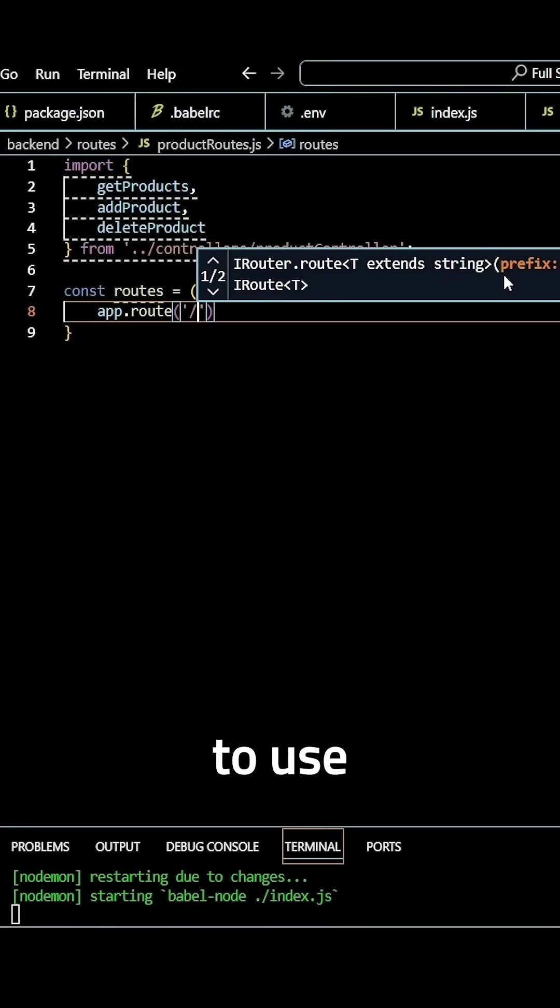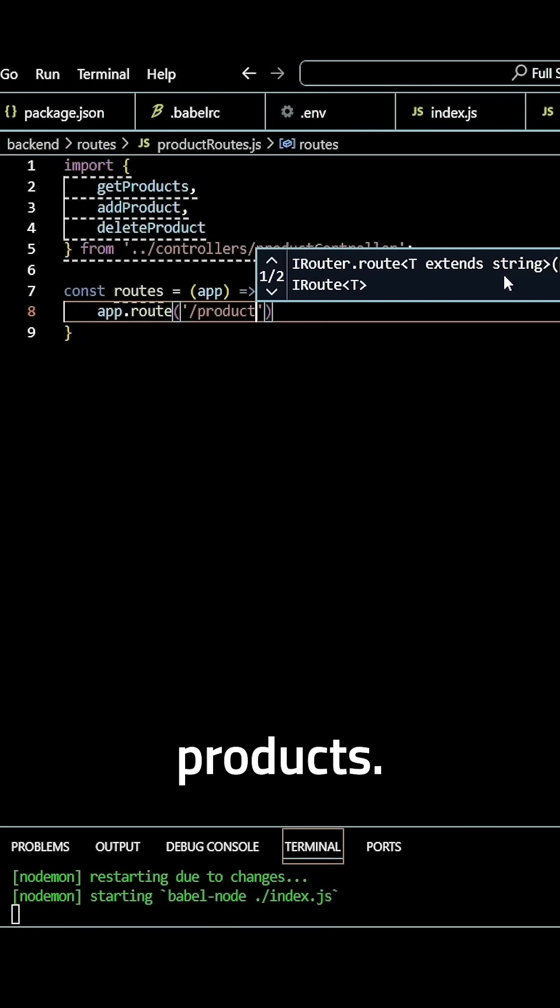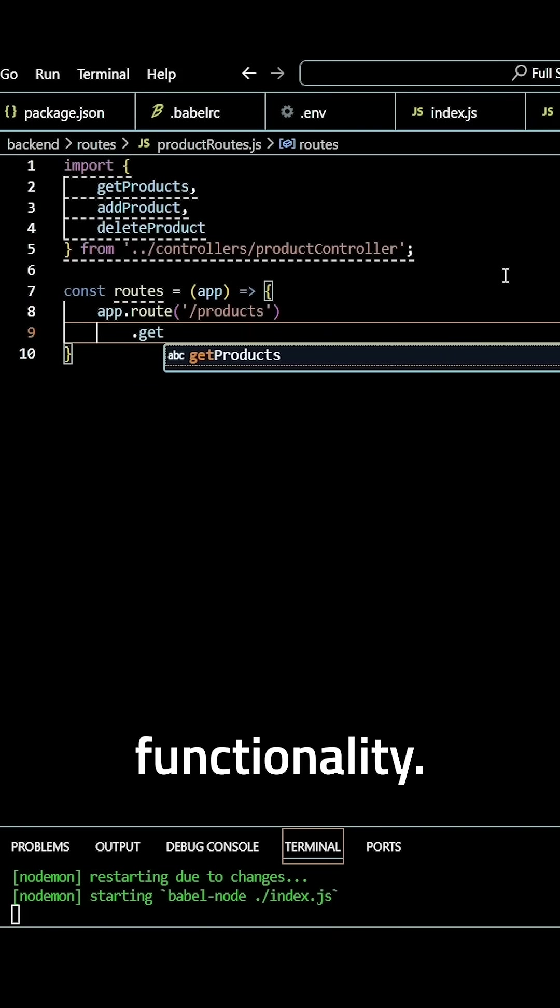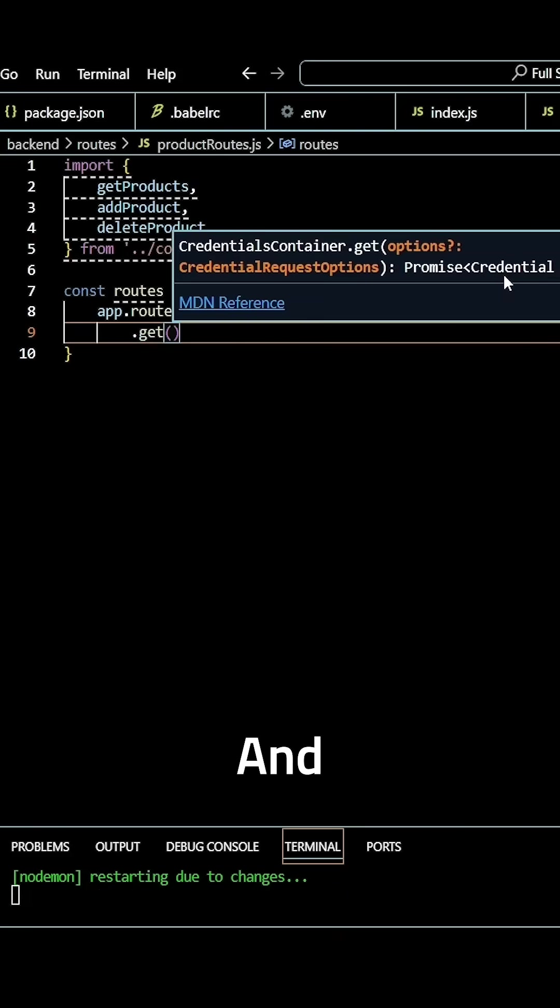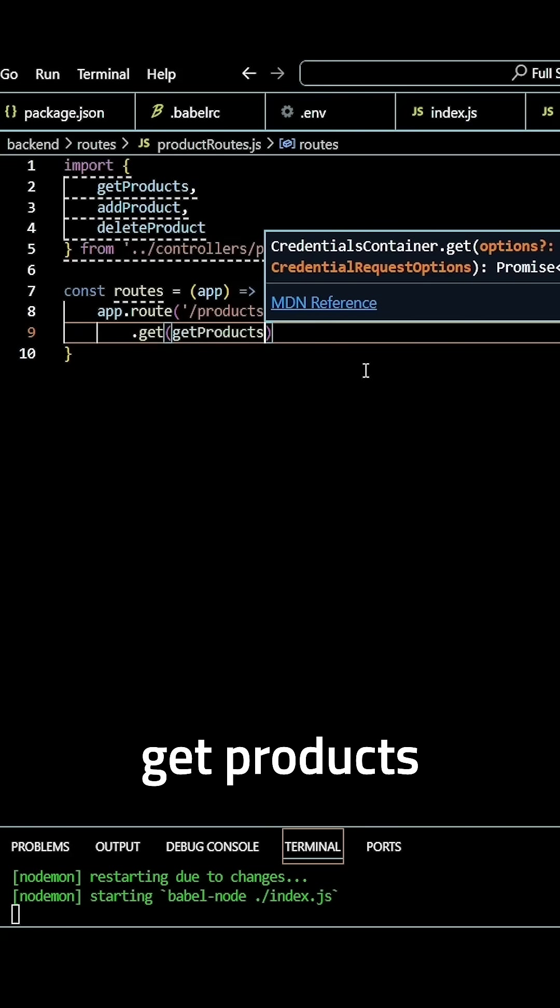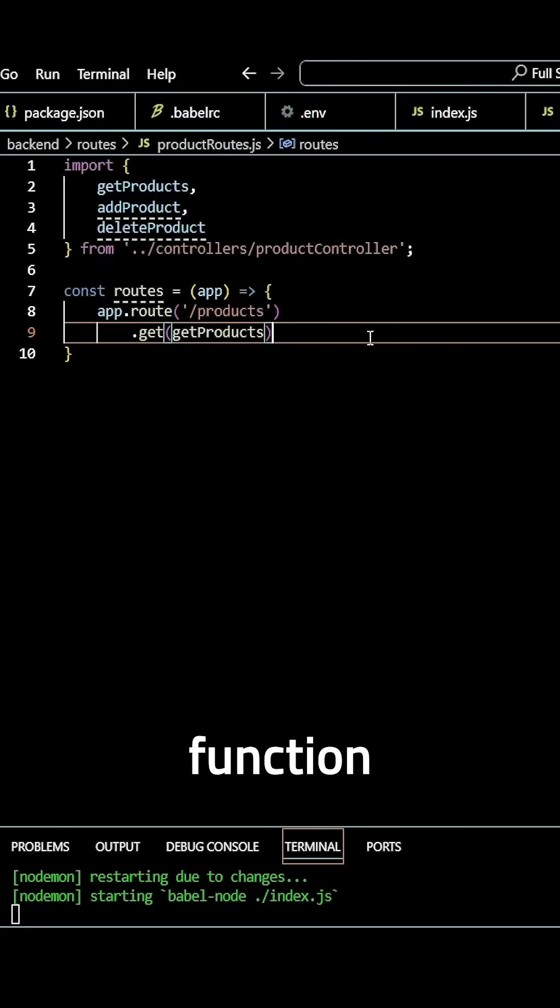So we want to use /products, and then use our GET functionality, and pass in our get products function or controller.